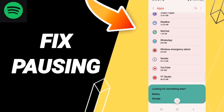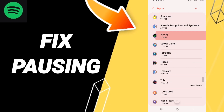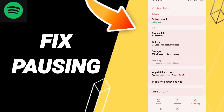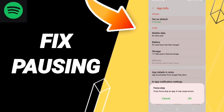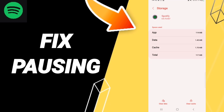Enter the Spotify app settings window. On this page, click Force Stop and then click OK. Next, go to Storage and click Clear Cache.